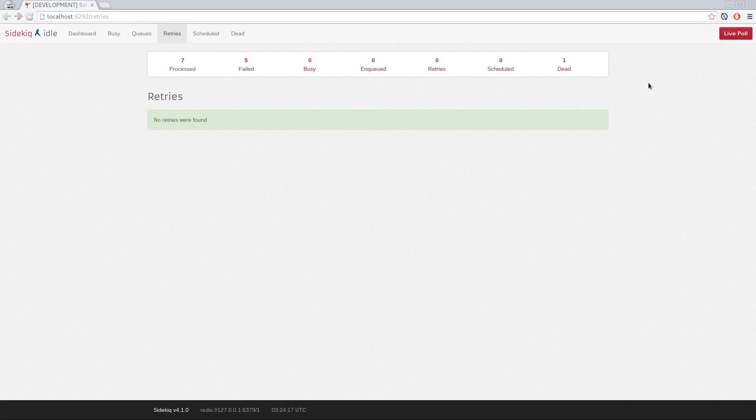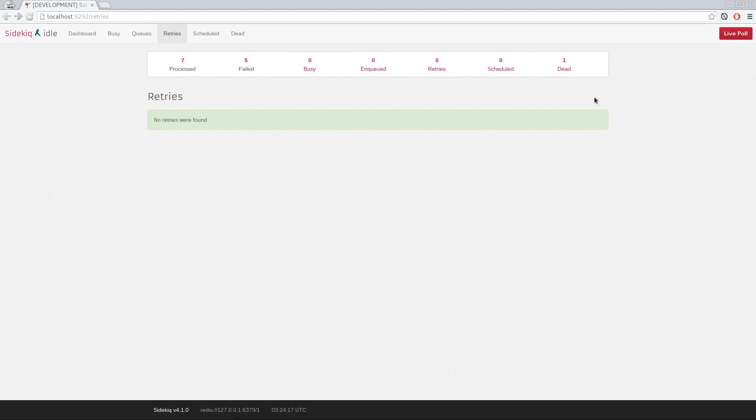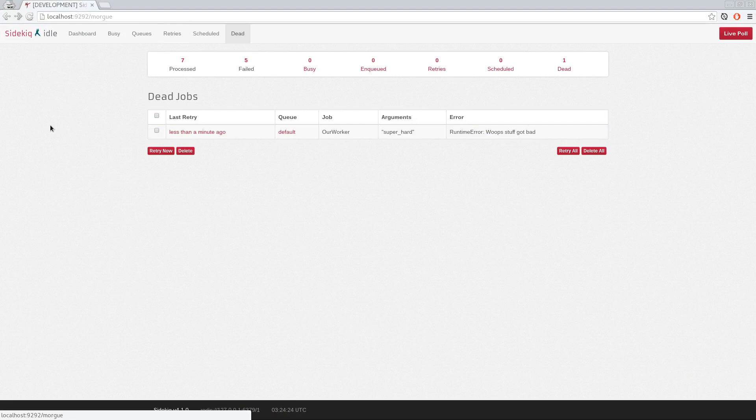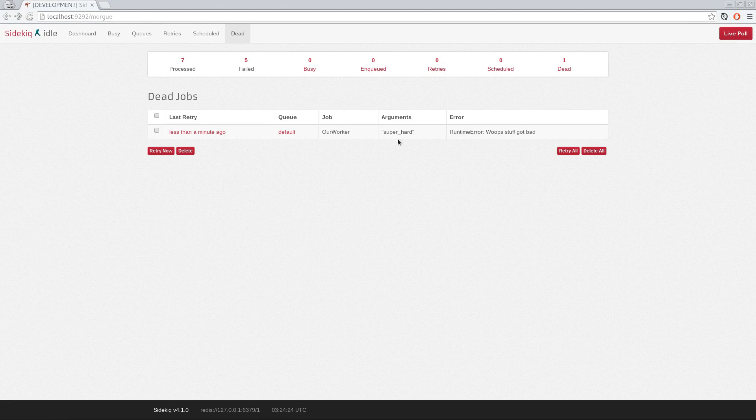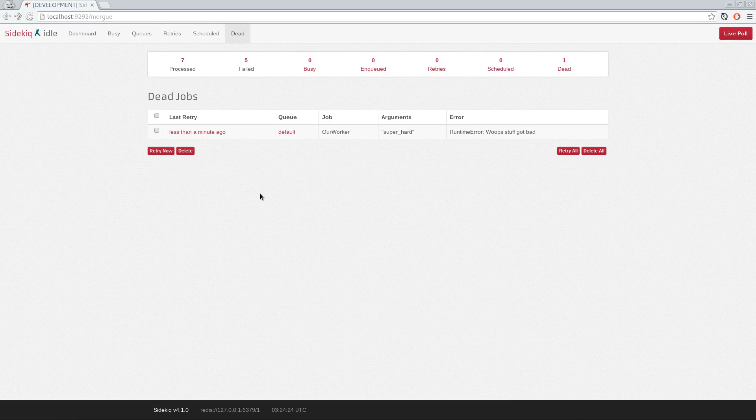So if you look, we don't have any retries scheduled because we told it not to retry again, but we have something over here in dead. And so now our job is in the dead job queue. So this is where jobs go to die when their retries have been exhausted. In this case, the retries were zero, so it got exhausted immediately. But typically, I think they get exhausted in around 21 days. You have a long time. There's exponential backoff, and this is all entirely configurable.